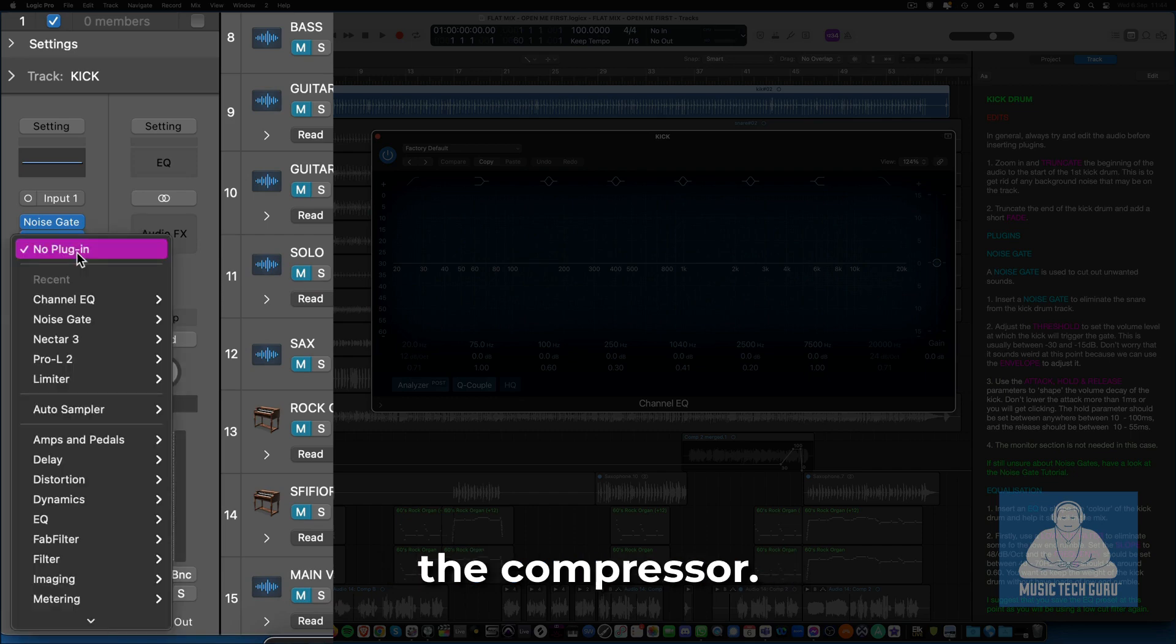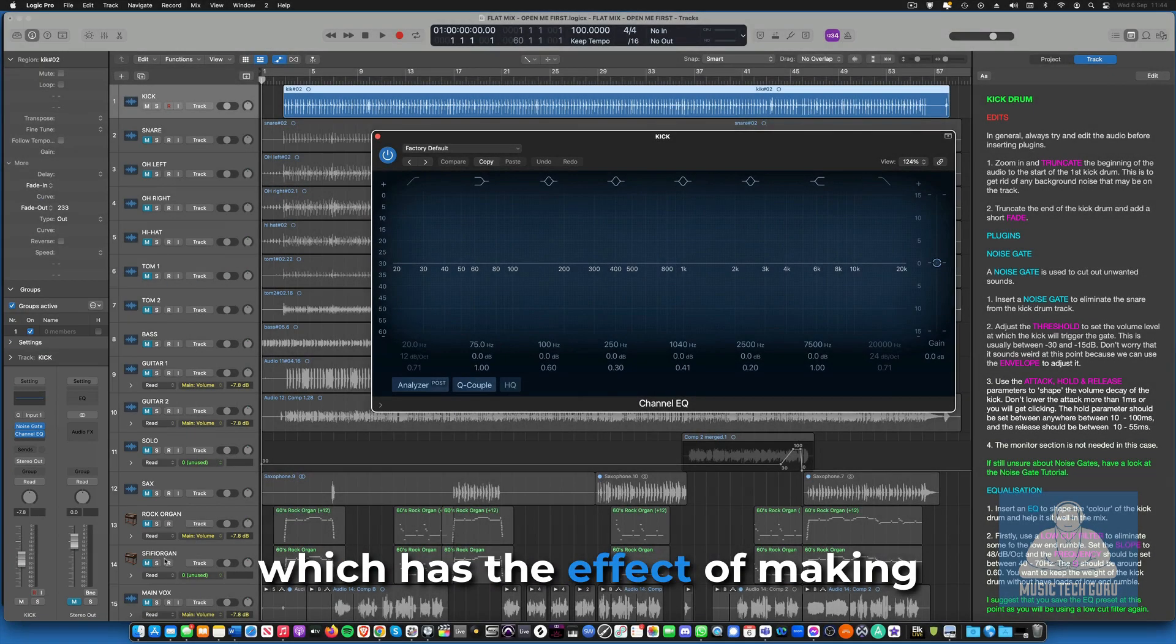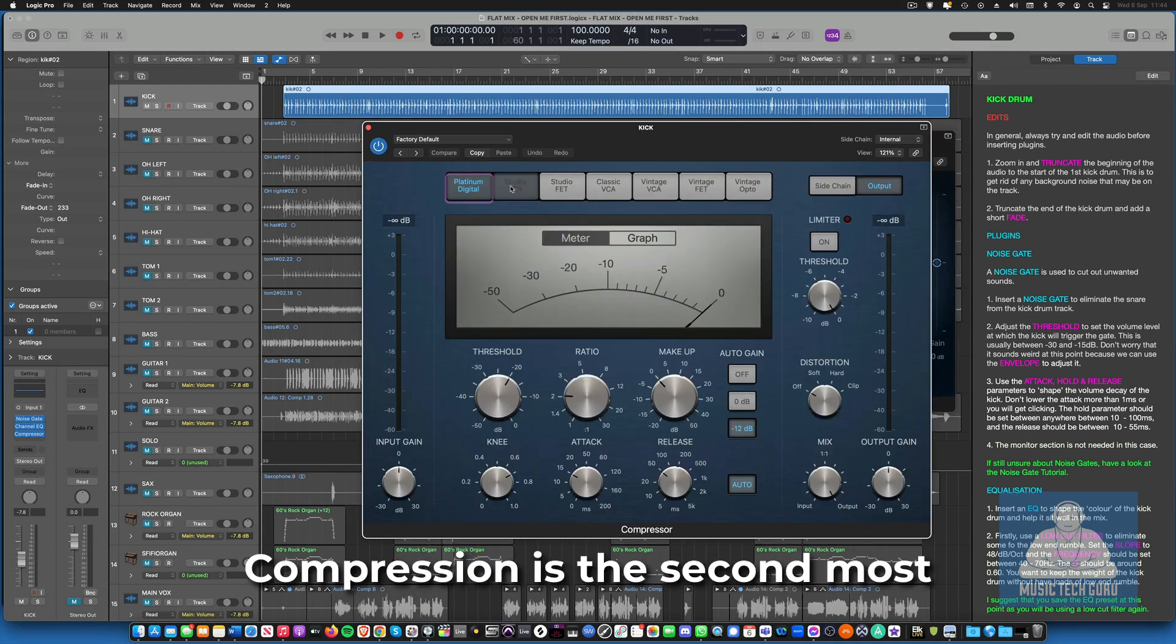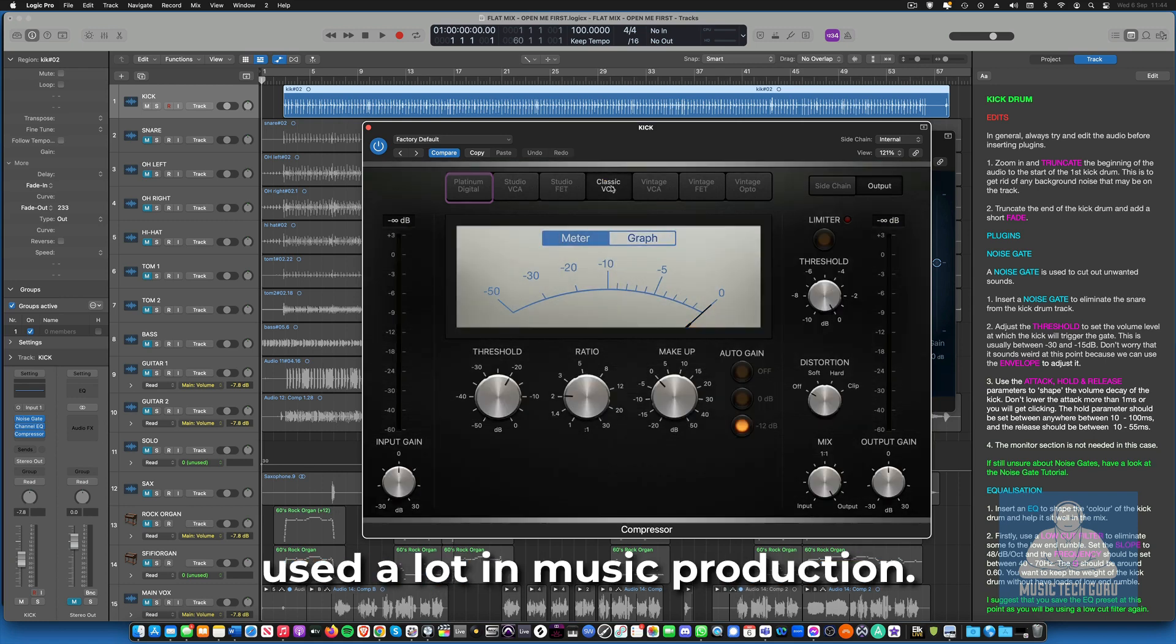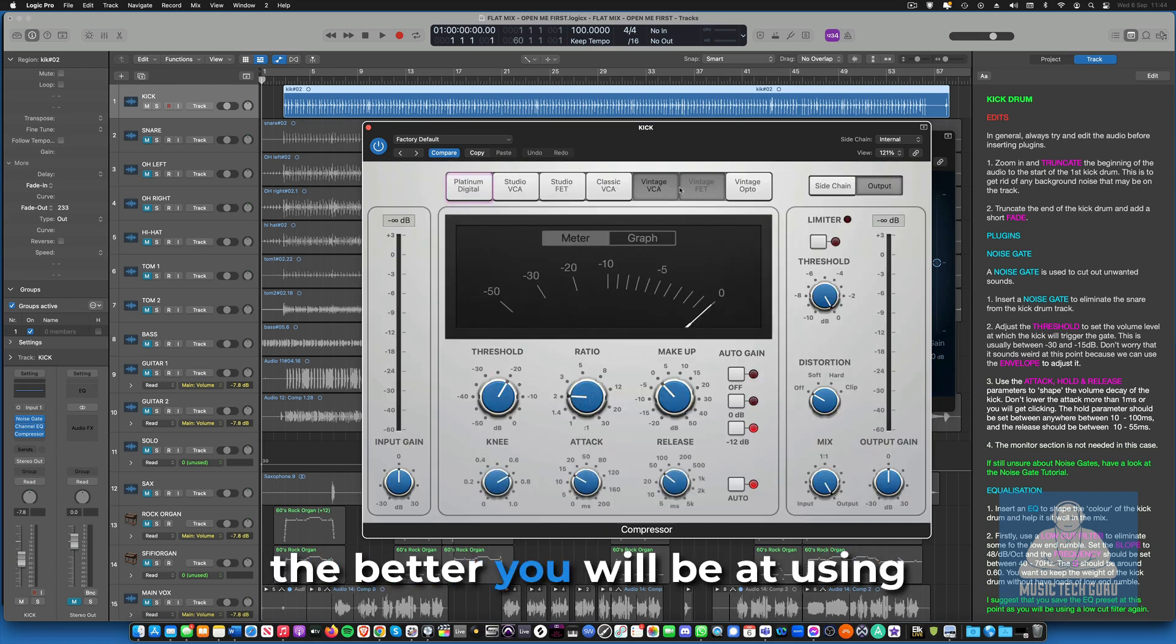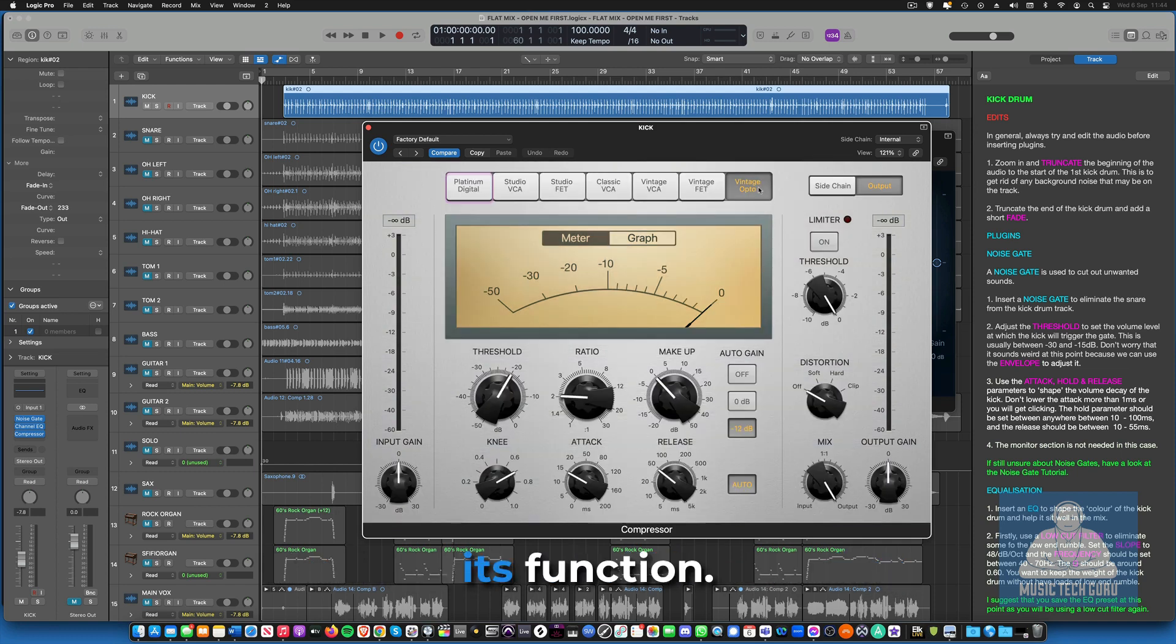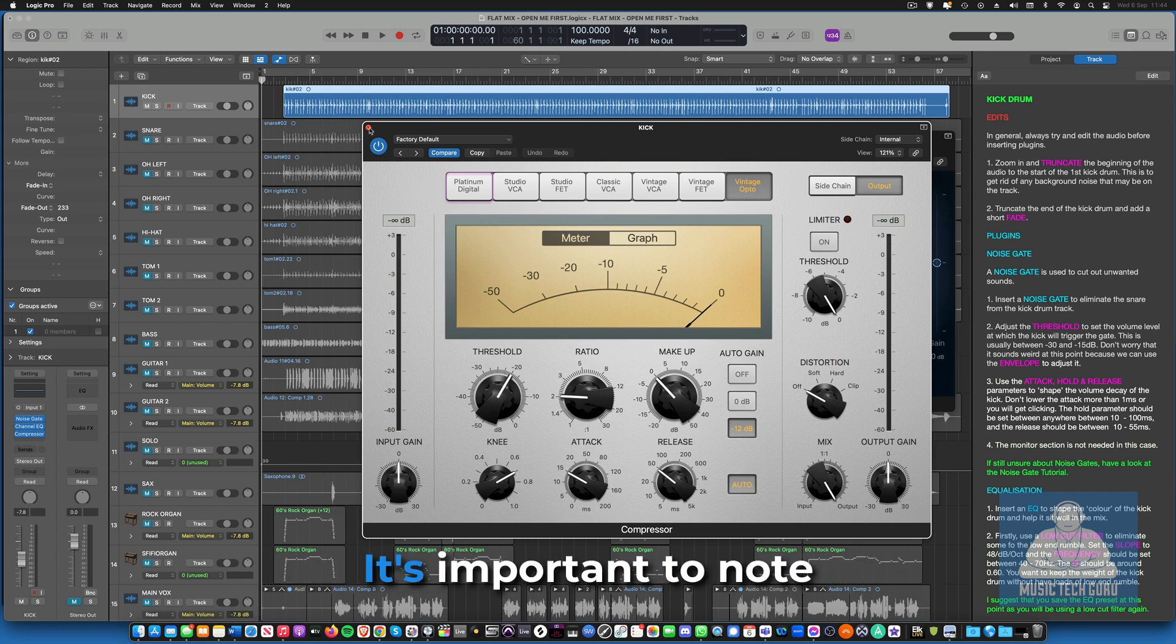We then move on to the compressor. This is used to control the dynamics of the input sound which has the effect of making it sound easier to balance in a mix. Compression is the second most useful plugin after EQ and is used a lot in music production. Of course, the more you use a plugin, the better you will be at using it correctly and understanding its function. So have a look at the compression tutorial if you need to and the music tech dictionary for more information.